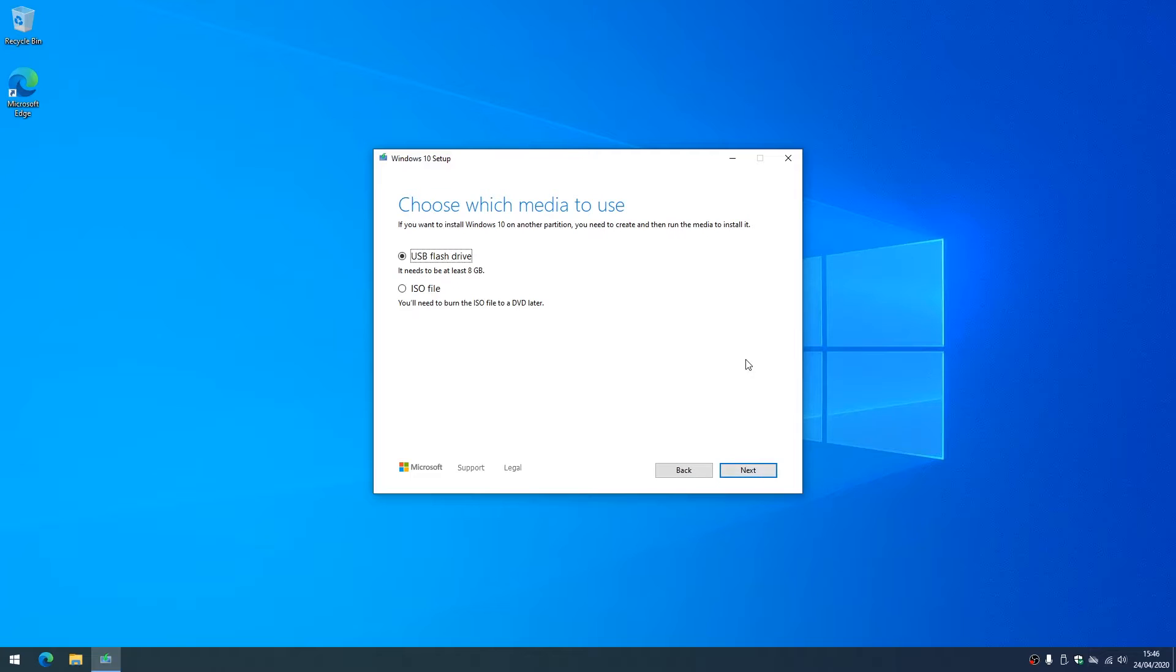So when we get this option to create the USB or the ISO, we're going to go for the USB. The ISO is what we would use to create a bootable CD or optical media.